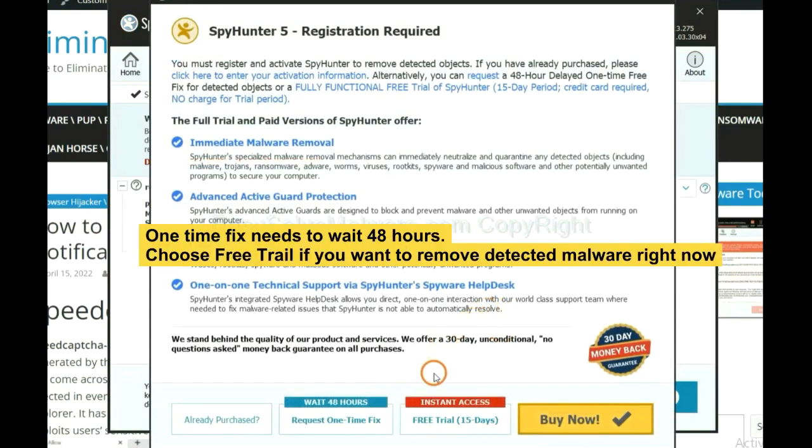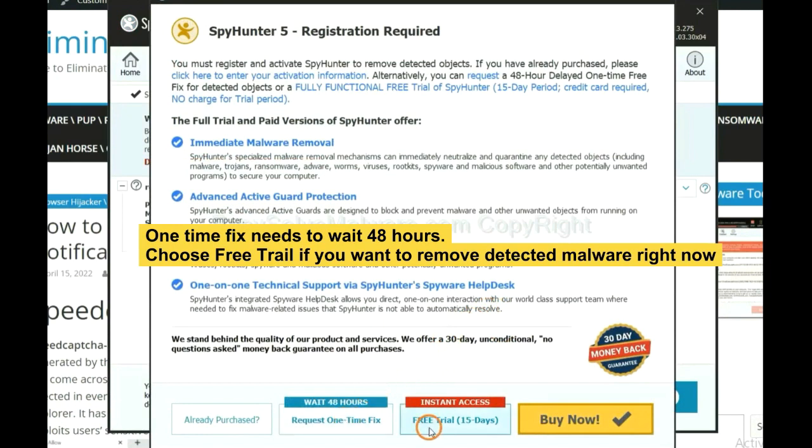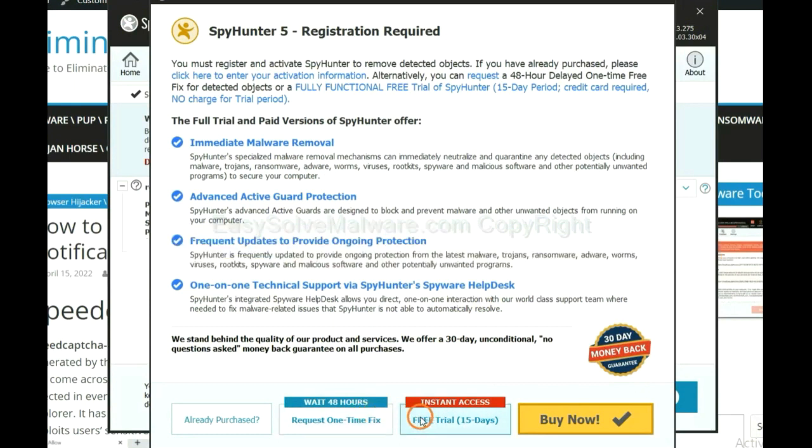The one-time fix will need you to wait 48 hours. If you want to remove all the detected malware now, you should choose free trial. It will solve all your problems.